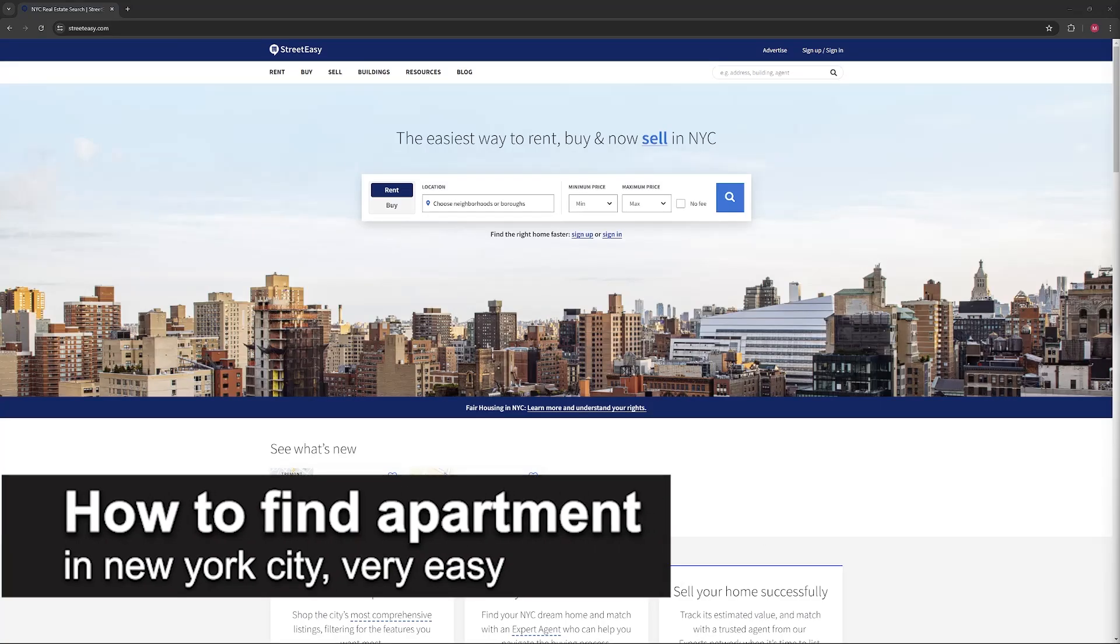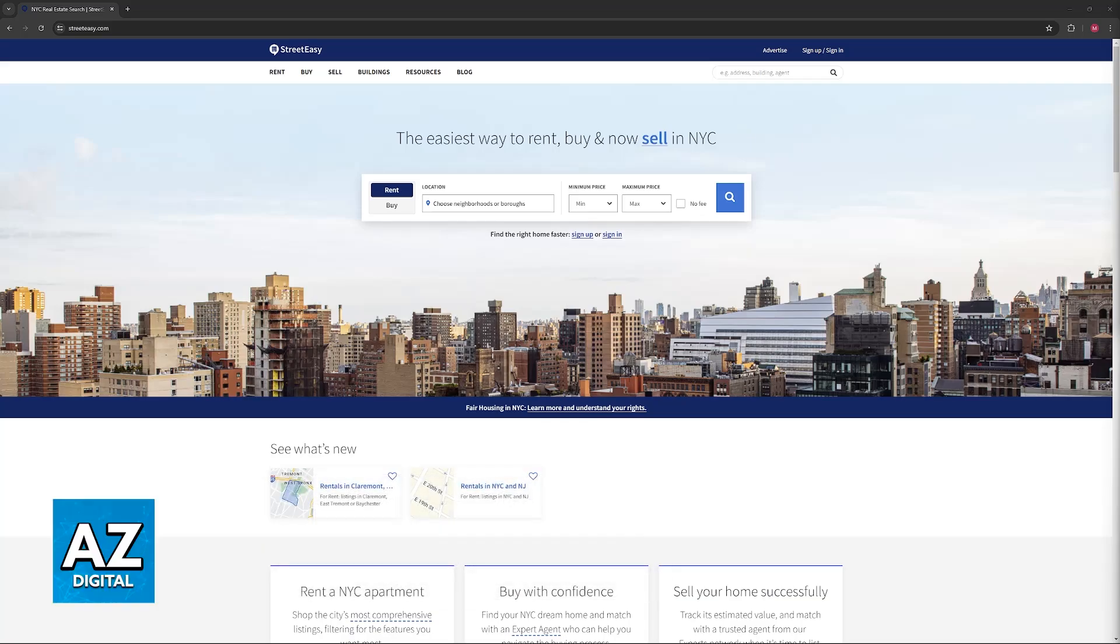In this video, I'm going to teach you how to find apartments in New York City. It's a very easy process, so make sure to follow along.